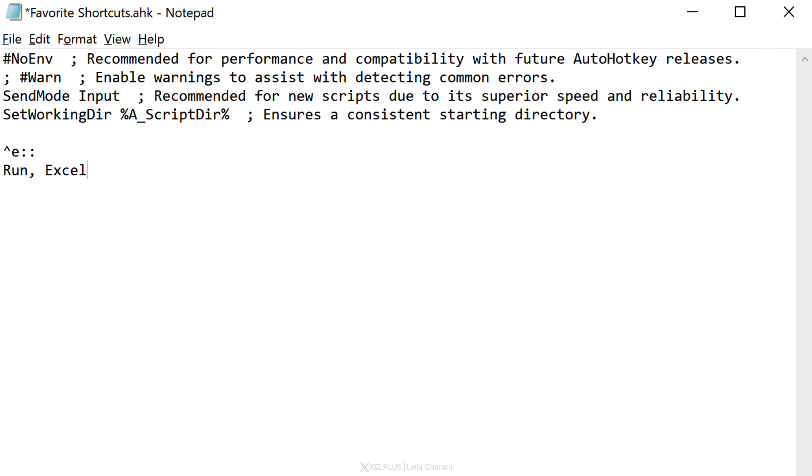That action is run, comma, Excel. Because Excel is a Windows application, I don't need to specify the path or the extension. The action is also followed by a comma. To tell it that we are finished with this, we need to put the return statement. This stops the code from going further. Now, before we run this, let's just do a few more so we can run them all together.